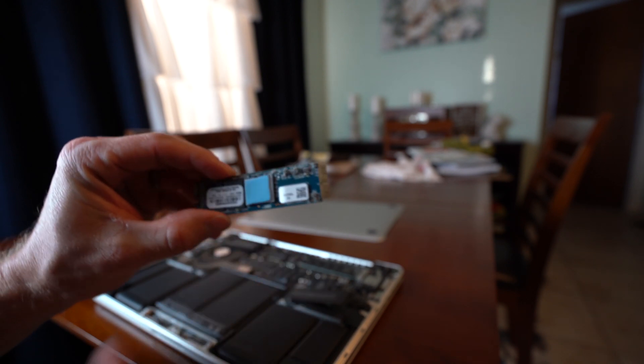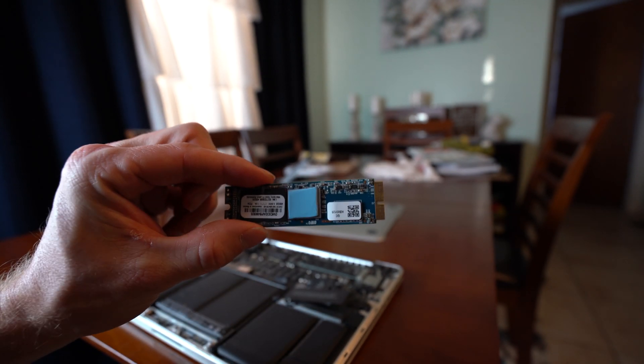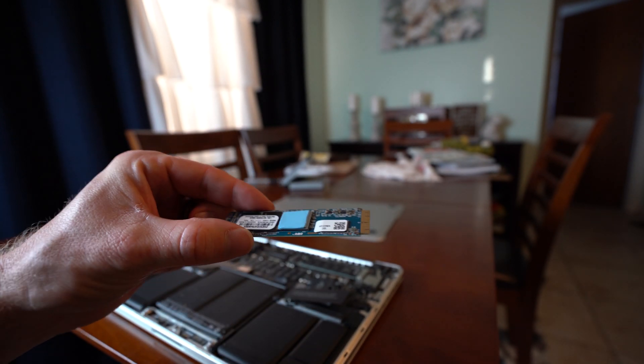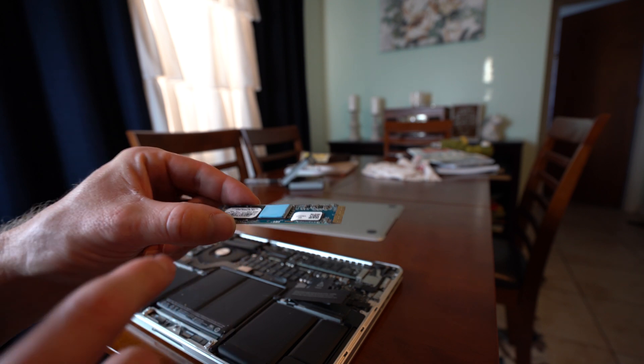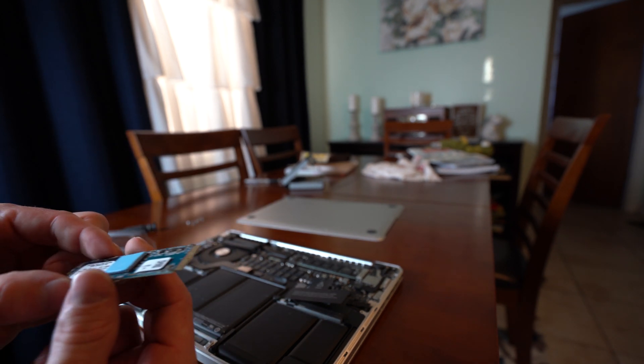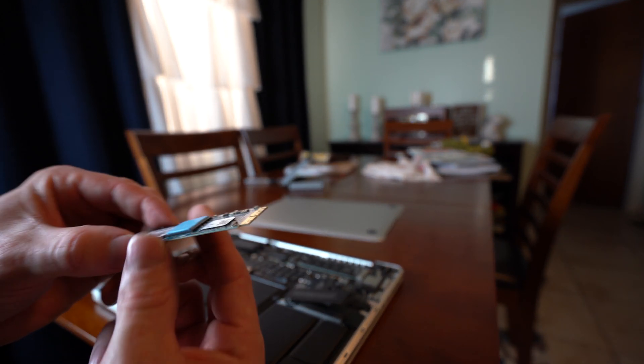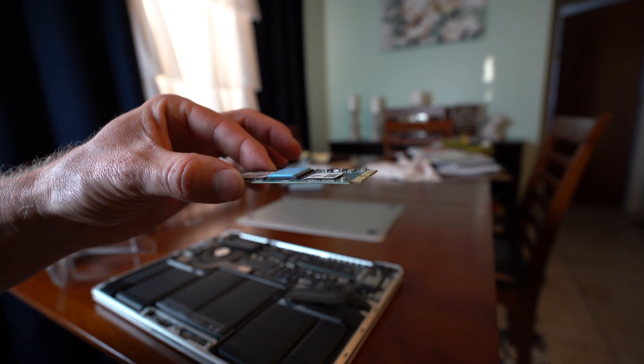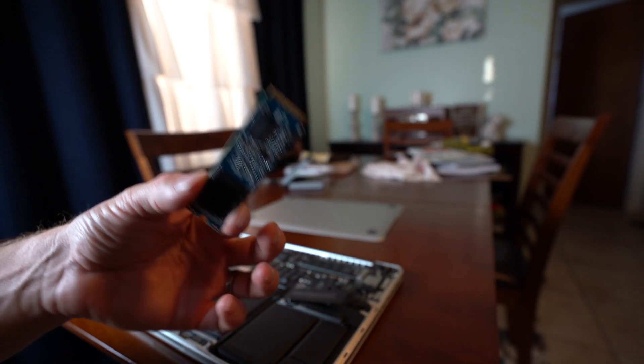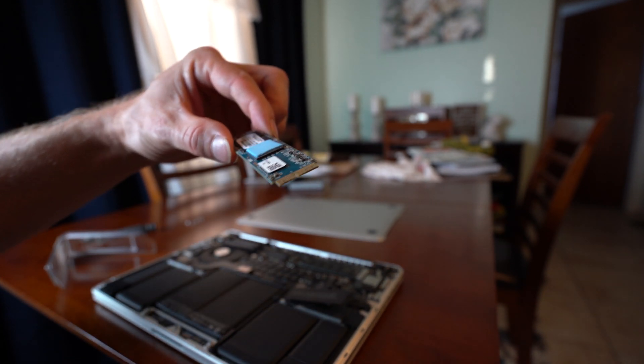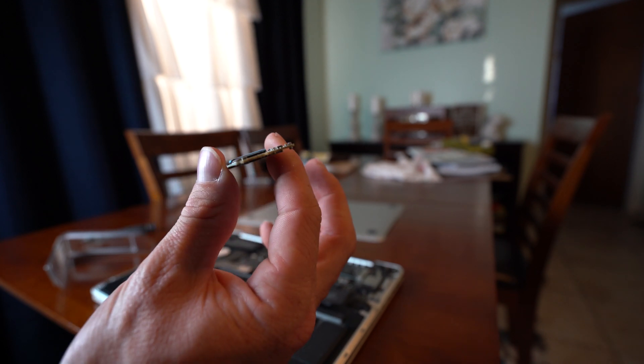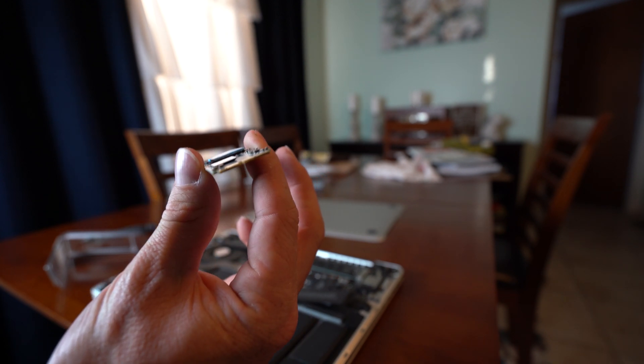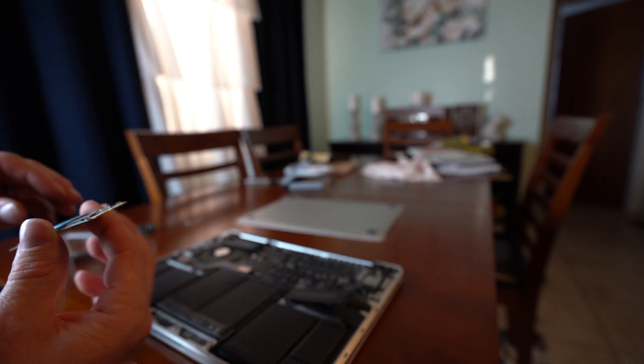So here is what the new drive looks like. You don't want to take this heat compound off of there, leave that on there. Grab it by the edges. Always grab memory and basically this is a solid state drive, but you are going to handle it the same as memory. You grab it by the edges. You don't want to touch the gold contacts here.